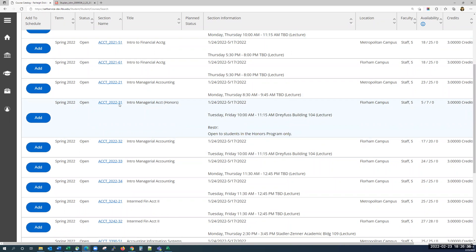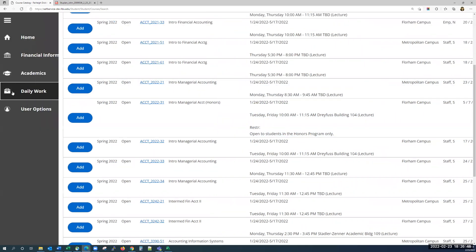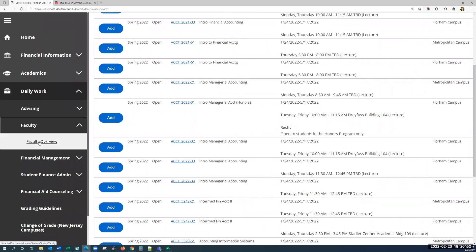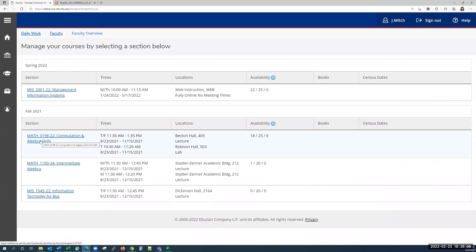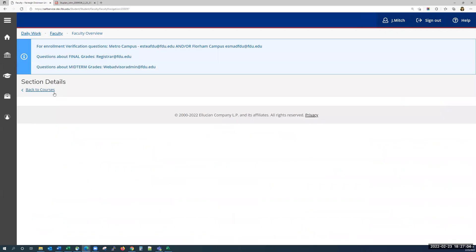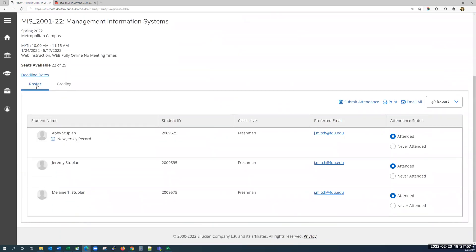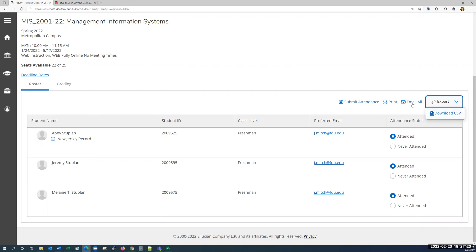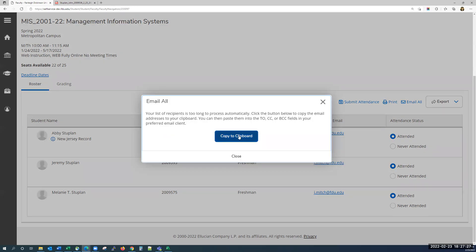The next thing I'm going to show you is for faculty who need to view their roster, verify enrollment, or submit midterm and final grades. They'll do so by going to the daily work menu, clicking on faculty, and then clicking on faculty overview. On this page, you'll see all the courses that you are currently assigned as the instructor. Click on the text to select a course. The roster tab shows you the list of students currently enrolled in your course. You can download the list to Excel using the export button and then clicking download CSV. You can also email the entire group by clicking on email all. If you click copy to clipboard, this will copy all the email addresses to your clipboard and then you can paste them in a new email.